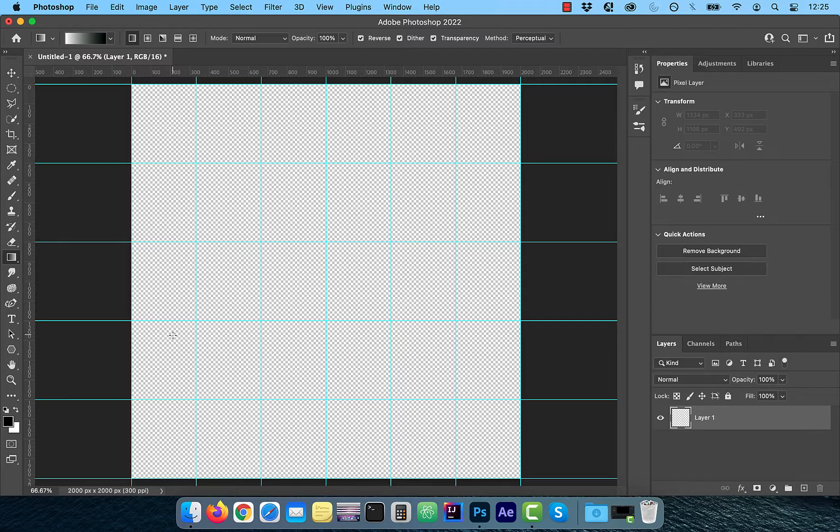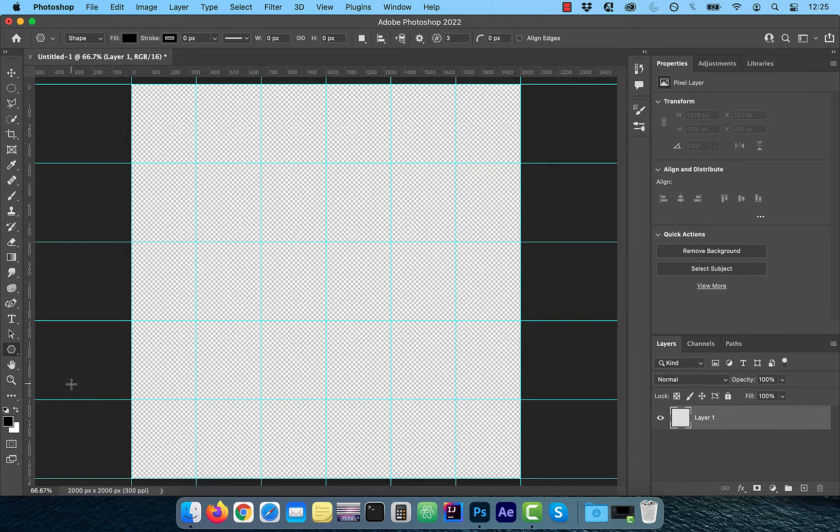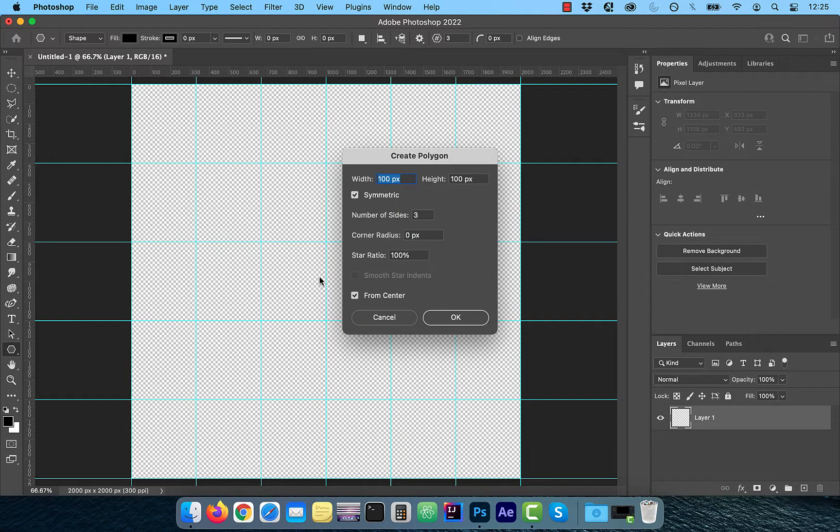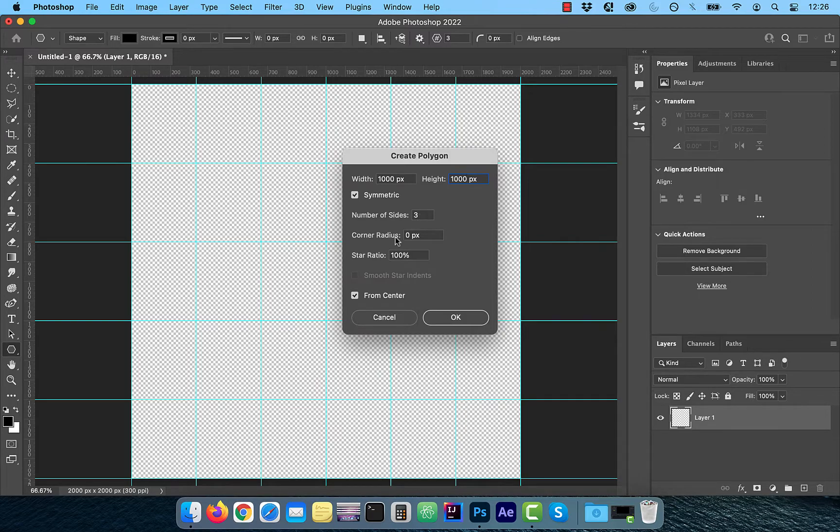From the tools panel on the left, click on the polygon tool. Now click in the center of the canvas and enter 1000 pixels for both width and height. Check symmetric and enter 3 for number of sides, 0 pixels for corner radius and 100% for star ratio and then click OK.